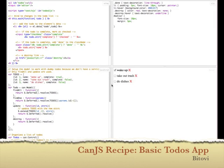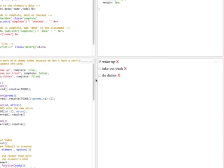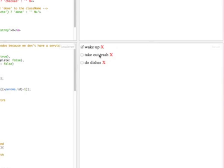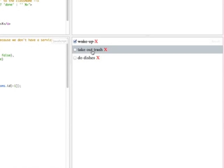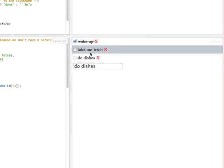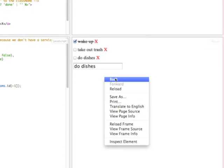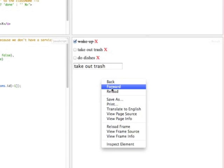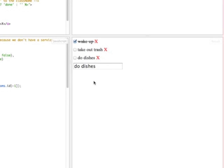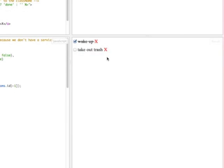This video details how the basic to-do app works on the Can.js website. The app allows you to select different to-dos and use history to go back and forth between them. It also lets you edit a to-do and delete a to-do.